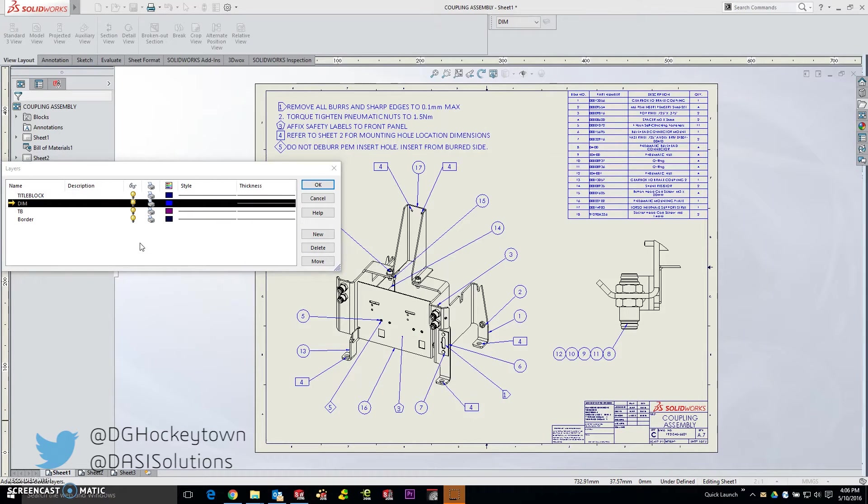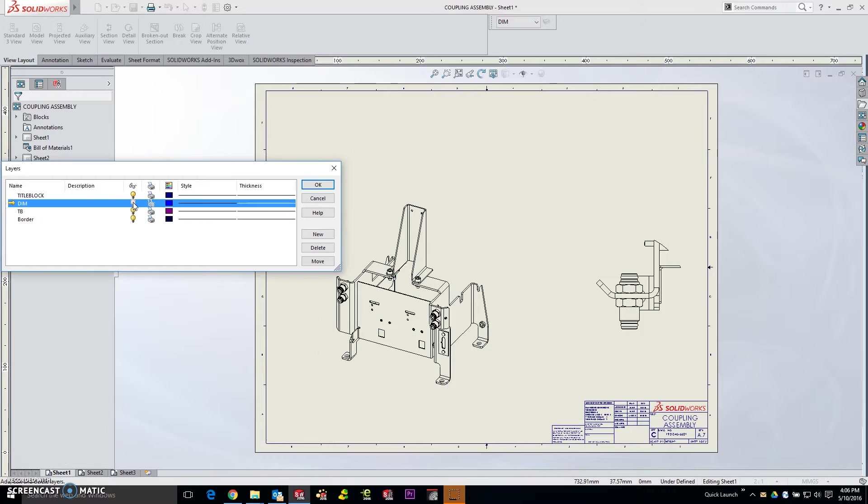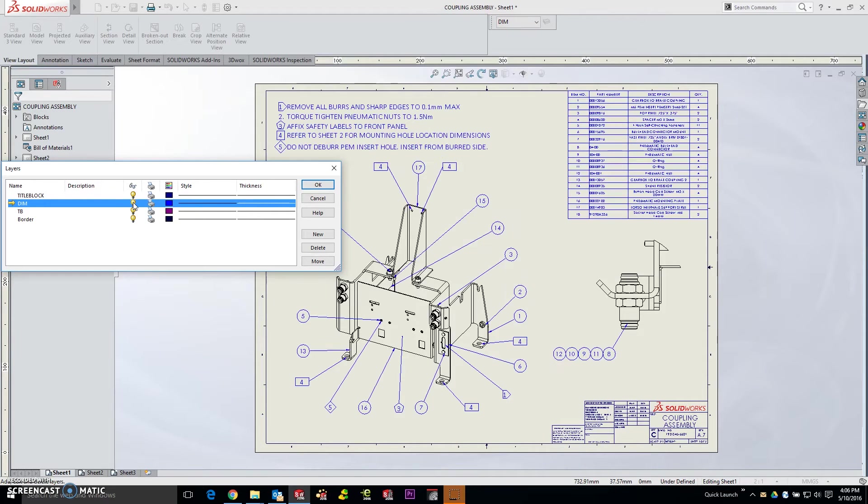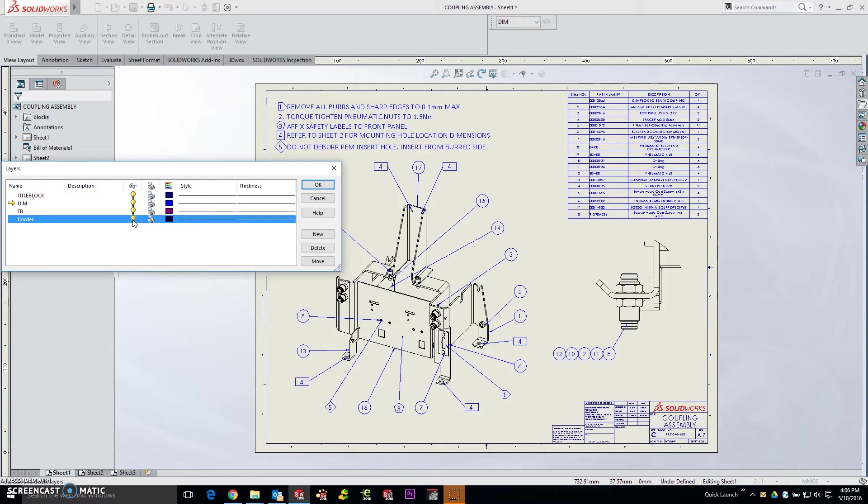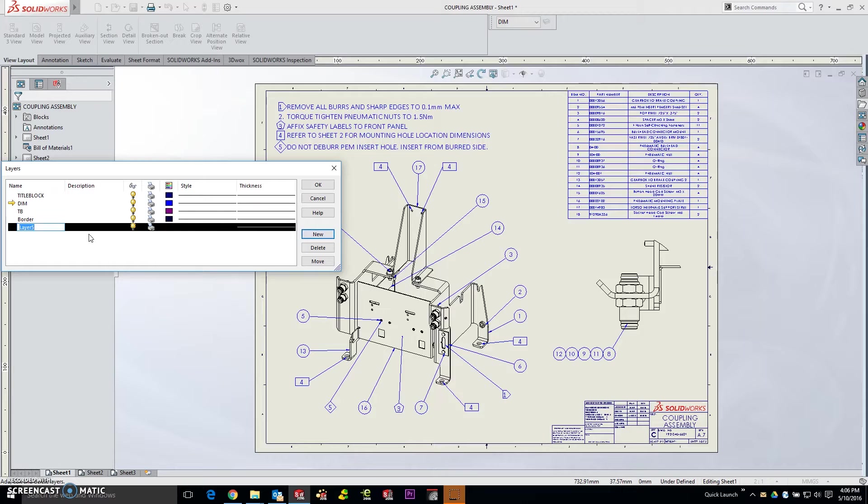They're purely annotative. When I take a look at each of these, you'll notice that if I turn off the dim layer, you'll see the build materials and balloons as well as the notes hide. The title block and border are also on separate layers. Now to put parts on separate layers, we simply click new and I'm going to leave the layer name the default, but I want to change the color to make it very distinct.